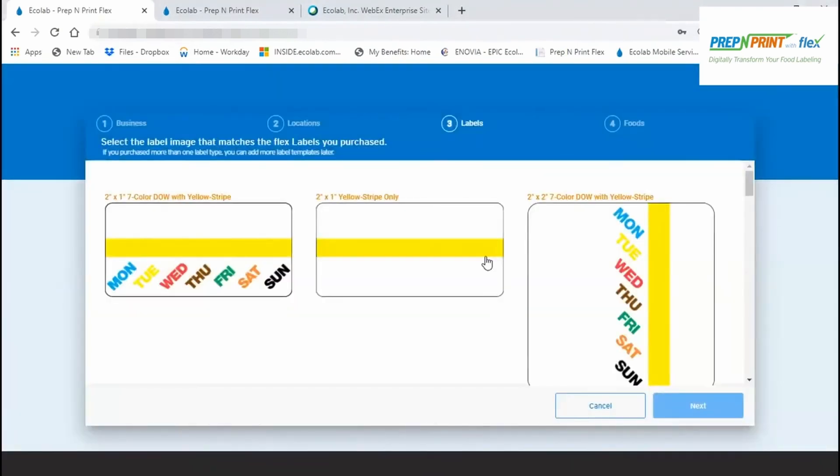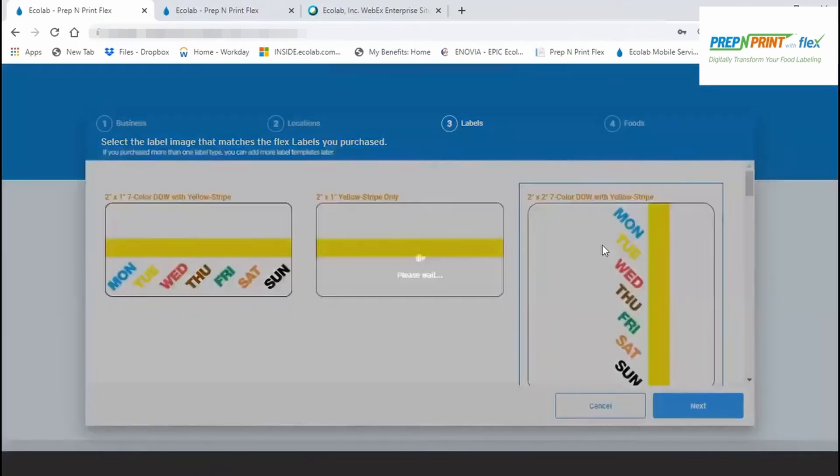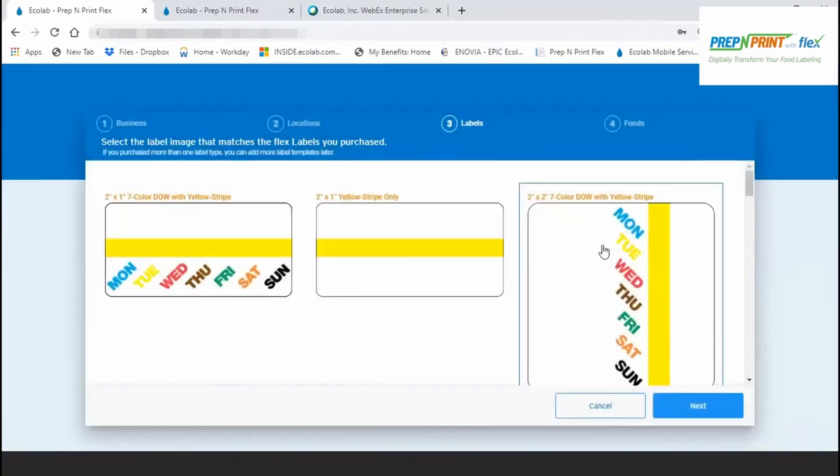In step three, you'll select the label template that controls how your labels print. Take a look at the DayDots label stock you purchased with Flex, and pick the size and design on the screen that corresponds with your stock. During your setup, you can only select one size or design, so if you purchased more than one label type, you can add the additional sizes and designs after completing this initial setup.